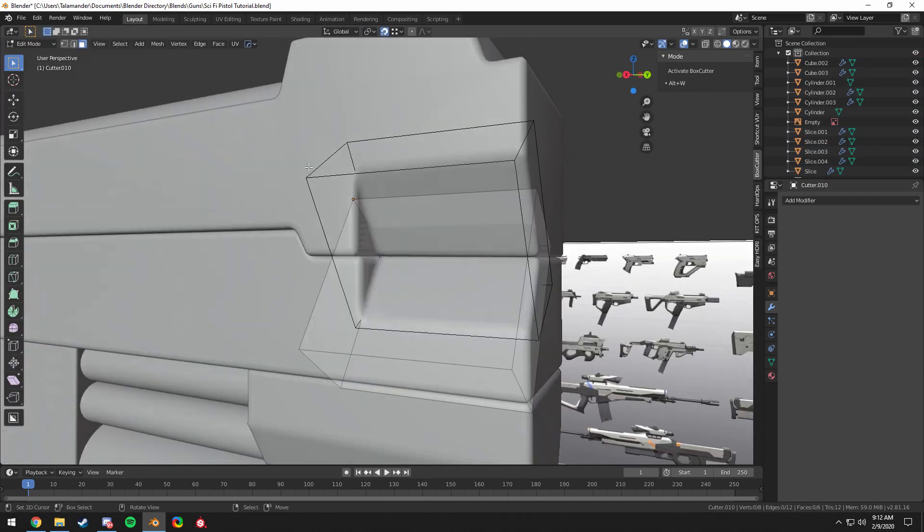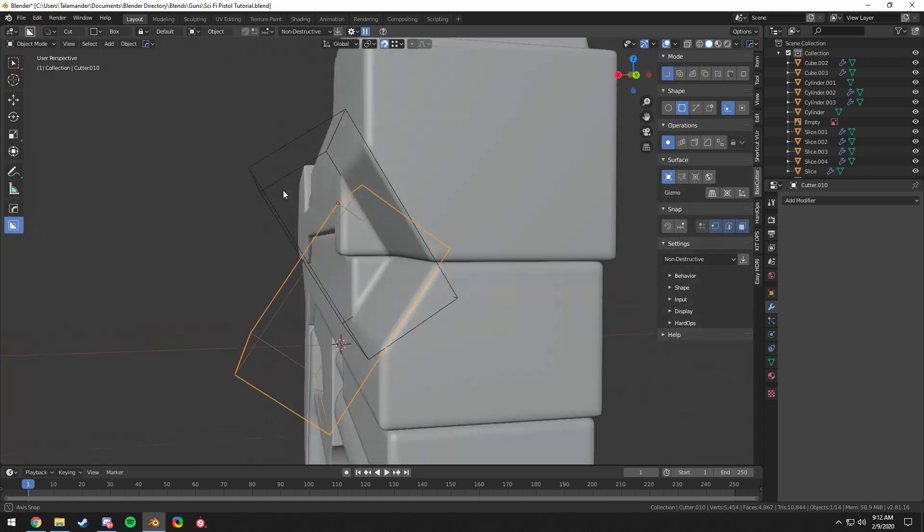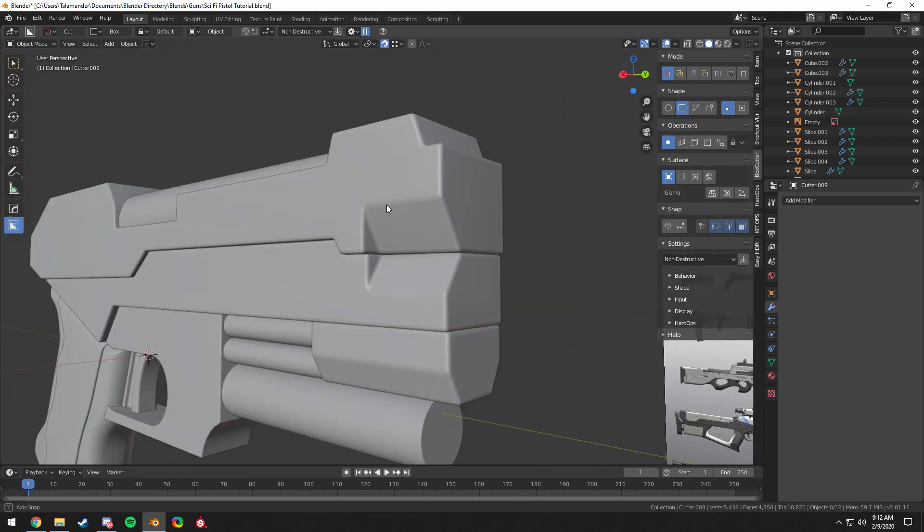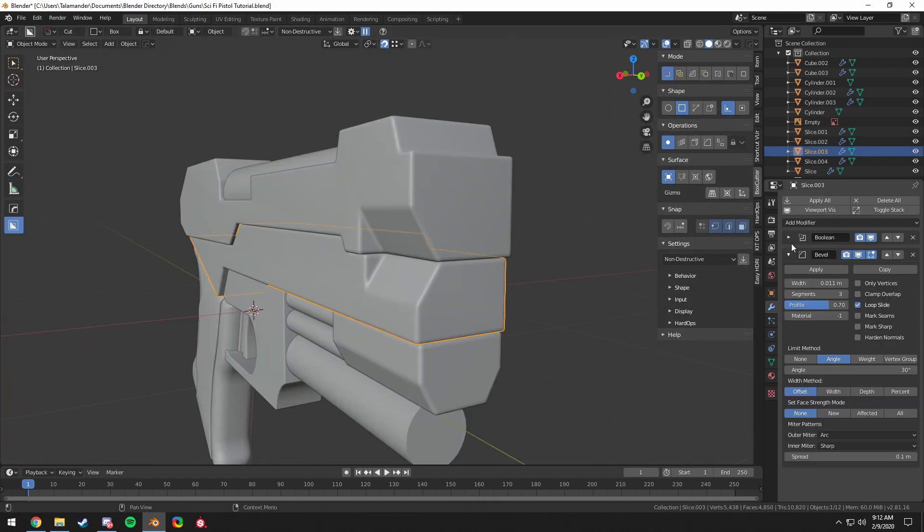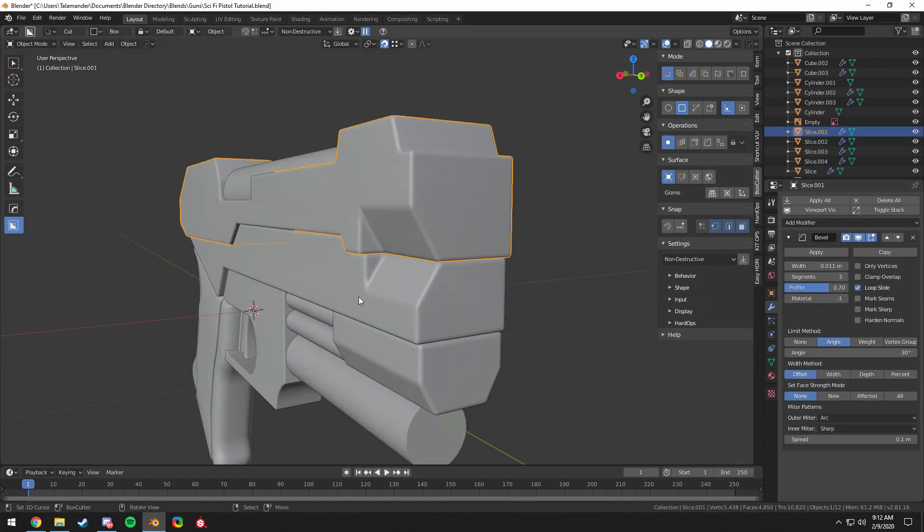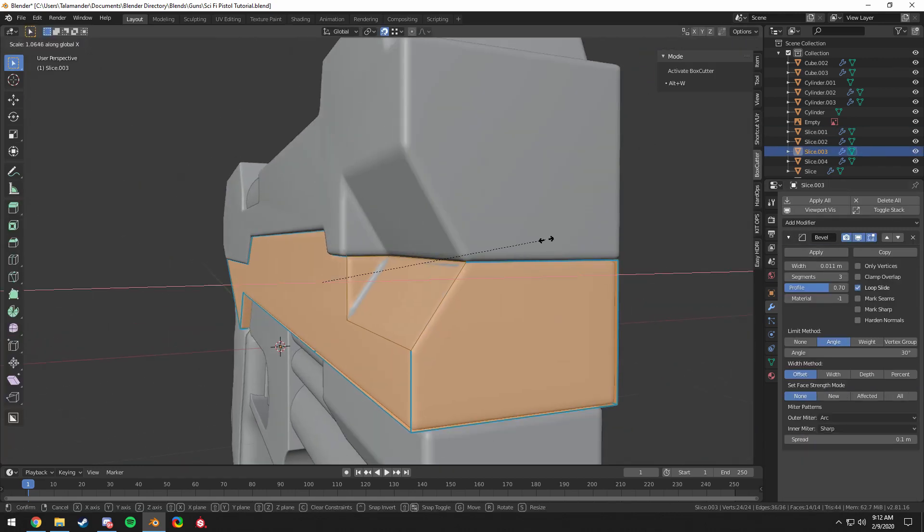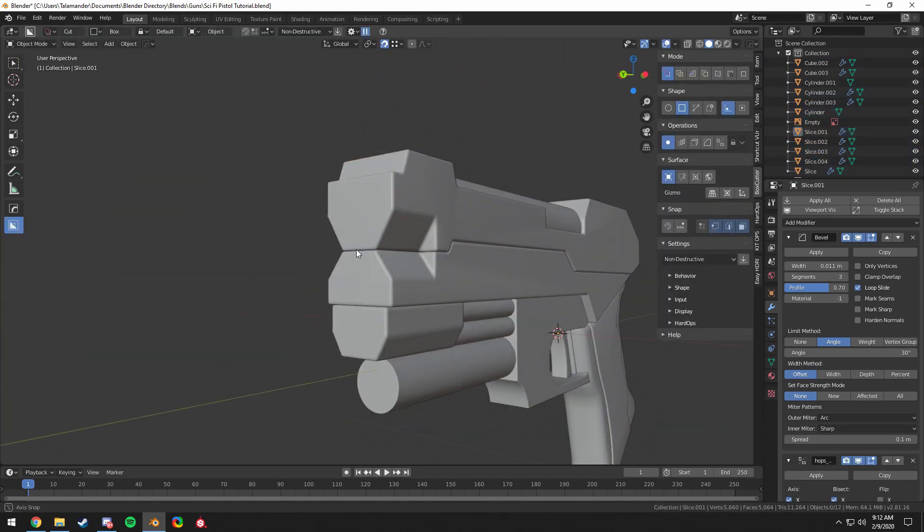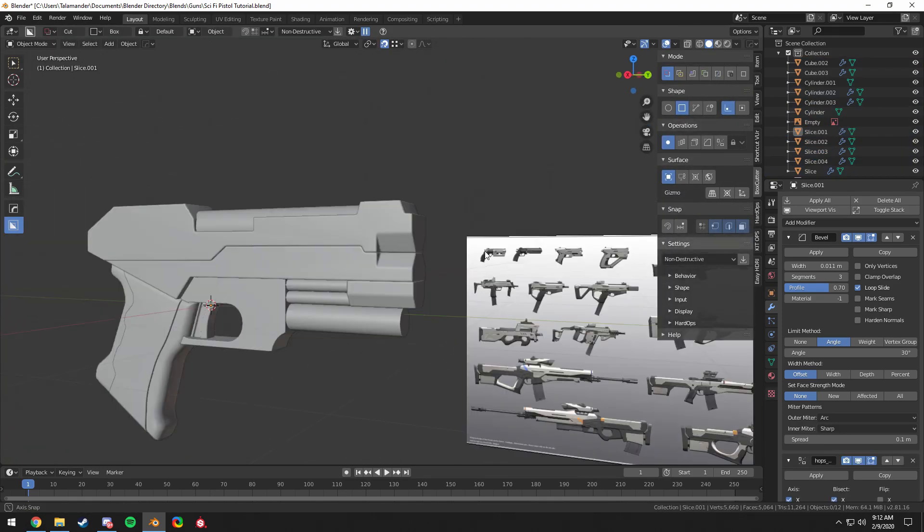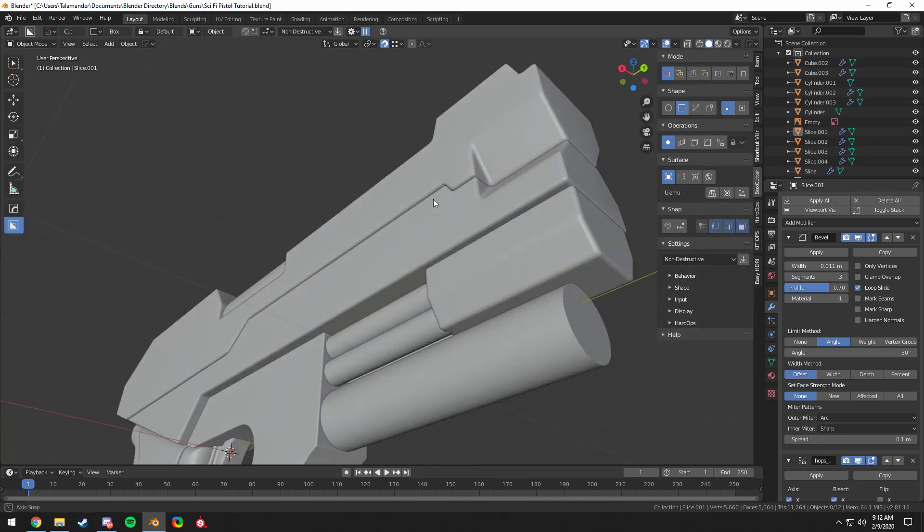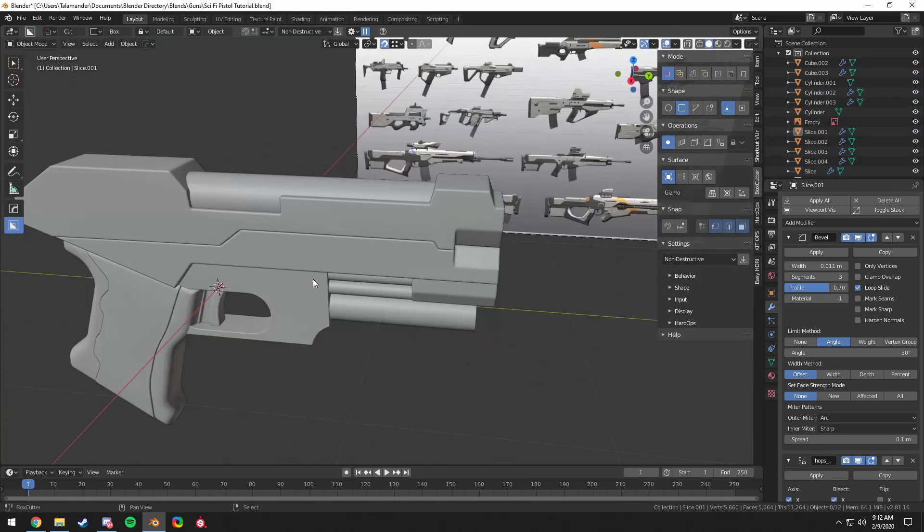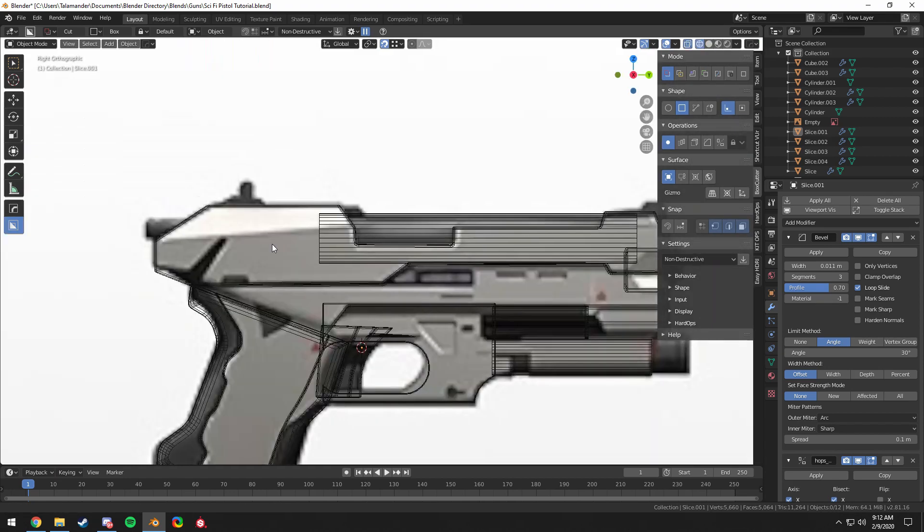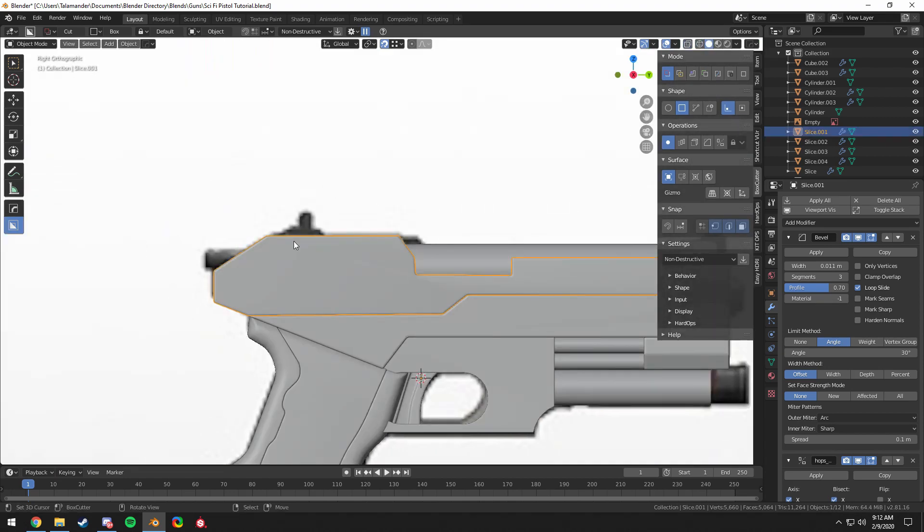Yeah, I just line these up the best I can and scale up that geometry just a bit to make it look better. Mirror that. And just like that, we have this cool looking end piece for the gun.